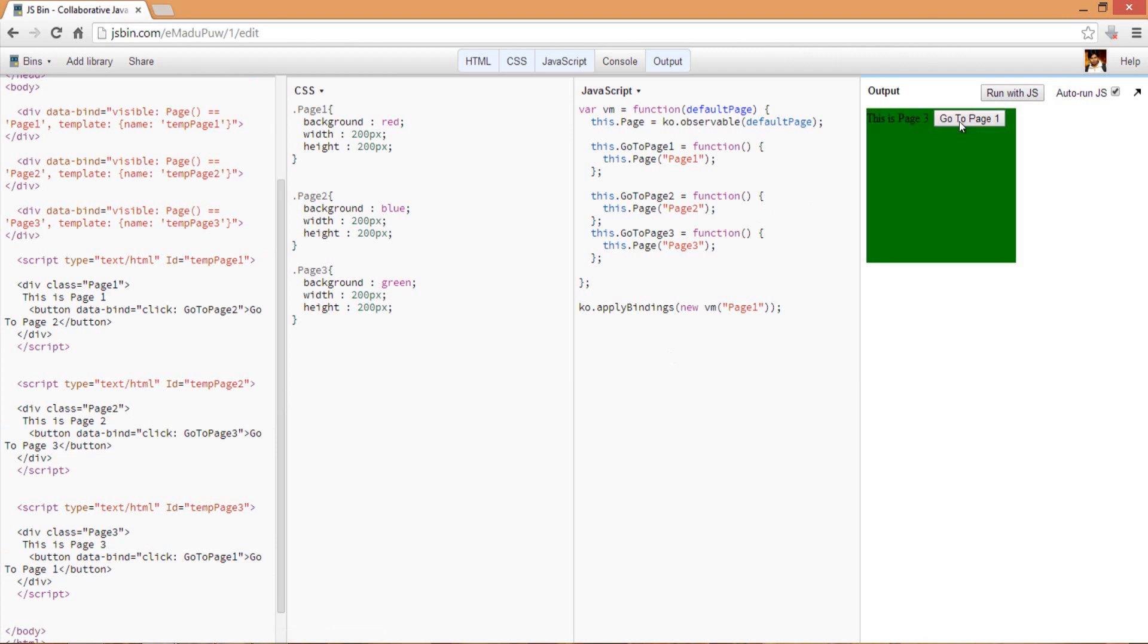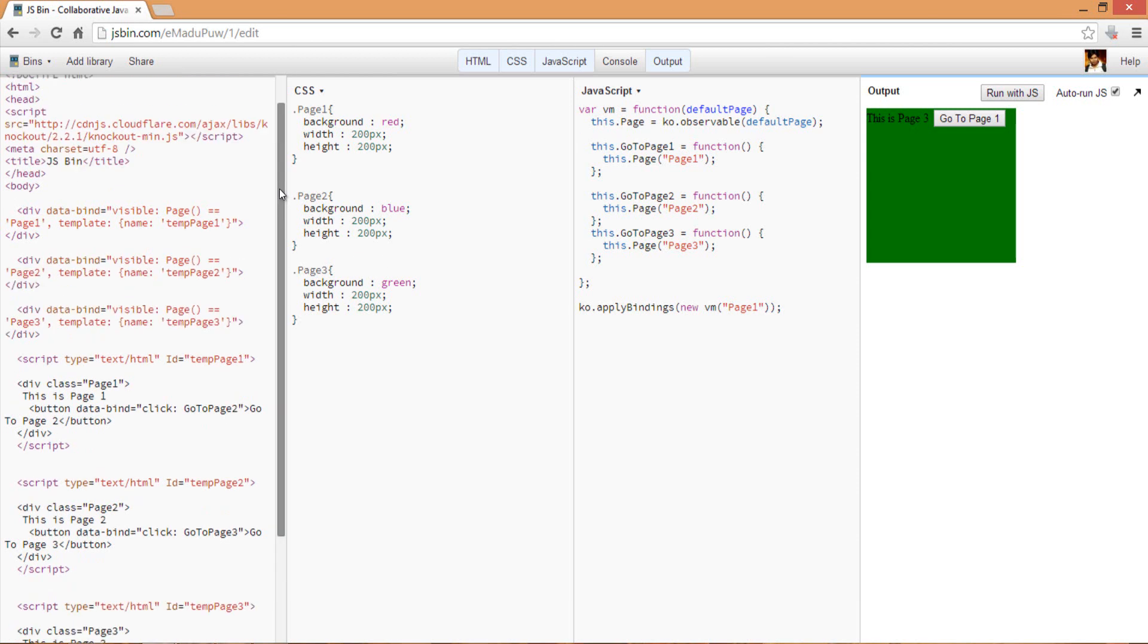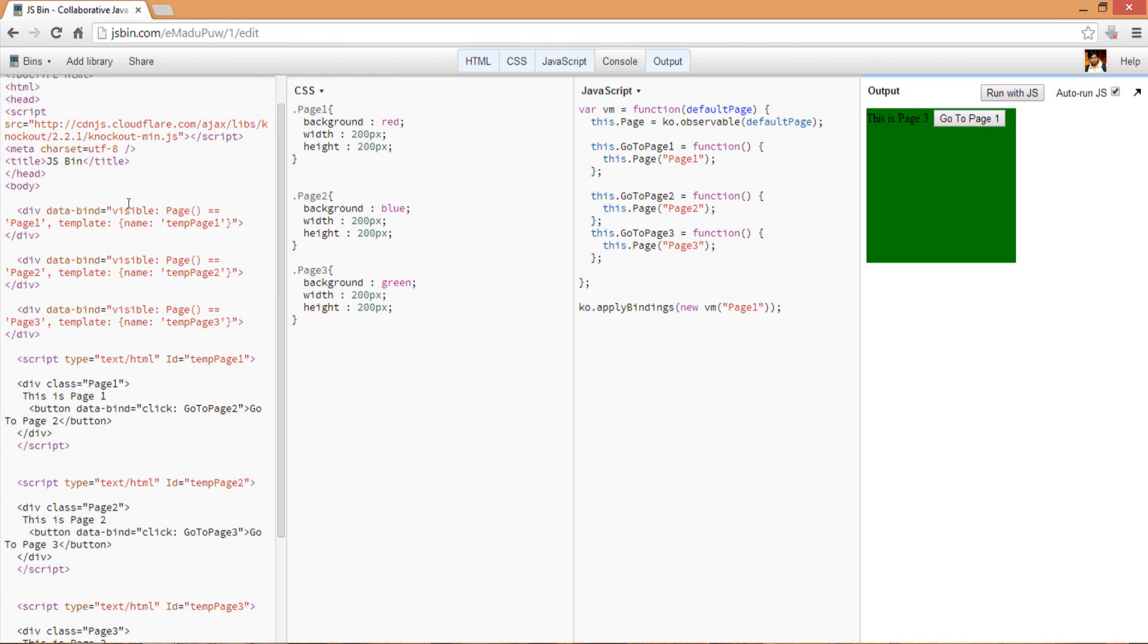Here you can see that we are able to swap the different divs based on these properties. Let's summarize these things once again. We have created three divs and we have set the visibility of that div to page one. We have set the template to temp page one, which is this script. Only when the page property - this knockout observable property - has a value of page one, use this script. Otherwise if it is page two use the second script, or if the page value is page three then use the third script. What we are doing is on demand we are shuffling the different pages. This is a very simple kind of thing, but you can use this technique in a bigger application also. This is your single page application setup. Hope you have enjoyed and learned a few things. Thank you.